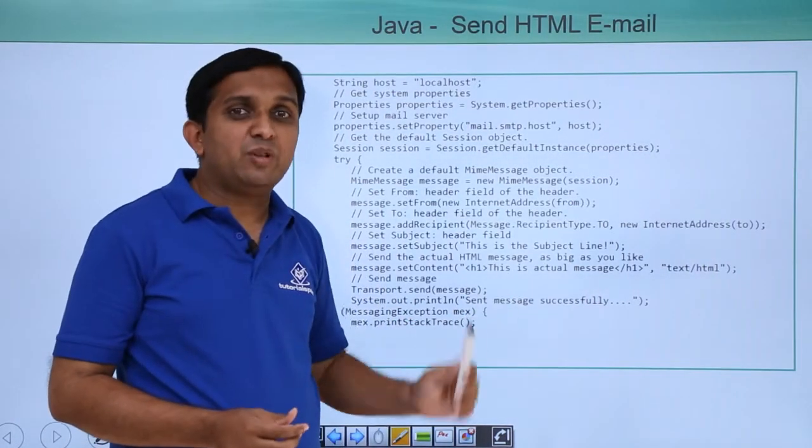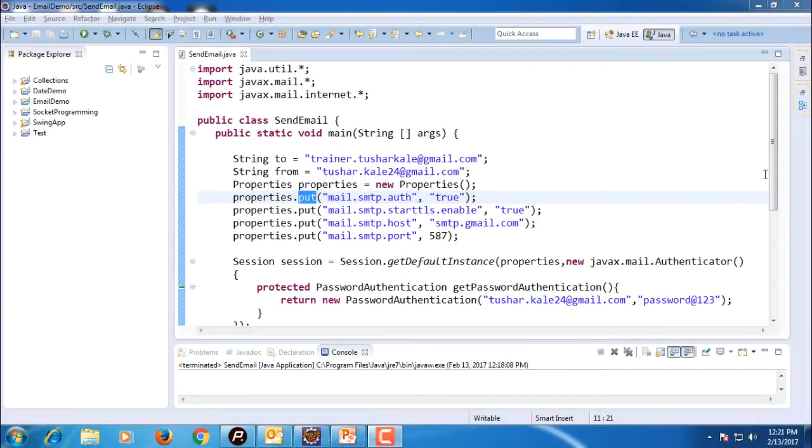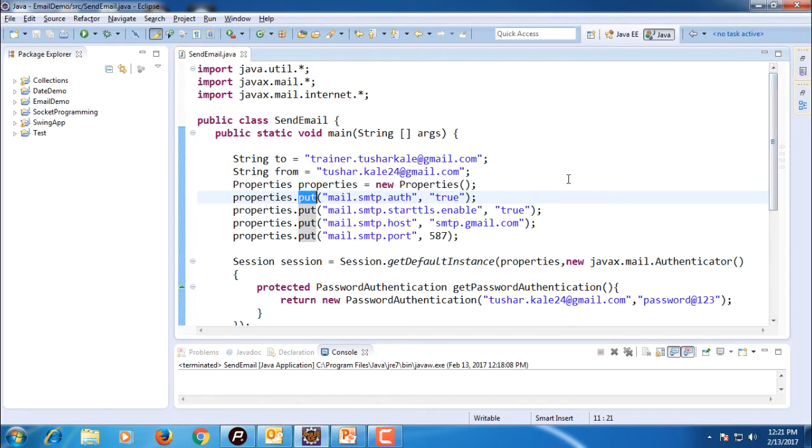Let me implement this program practically. This program shows you how to send an HTML email from a Gmail account. The program is the same as that of the previous program for sending ordinary mail. Only one extra thing that I need to do.